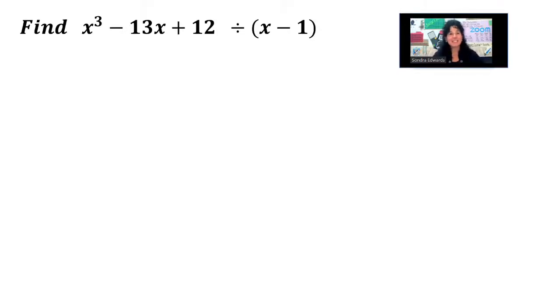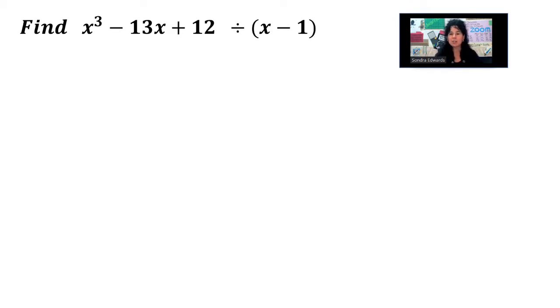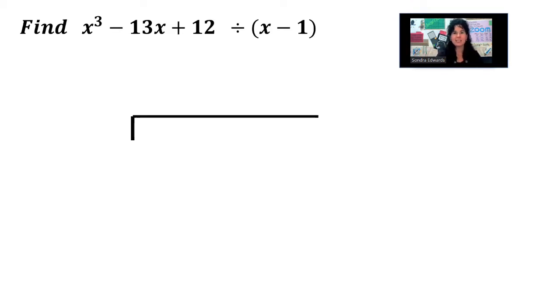Hello, I am Mrs. Edwards, and today we are going to divide some polynomials. We're going to use some long division, so let's get it set up.